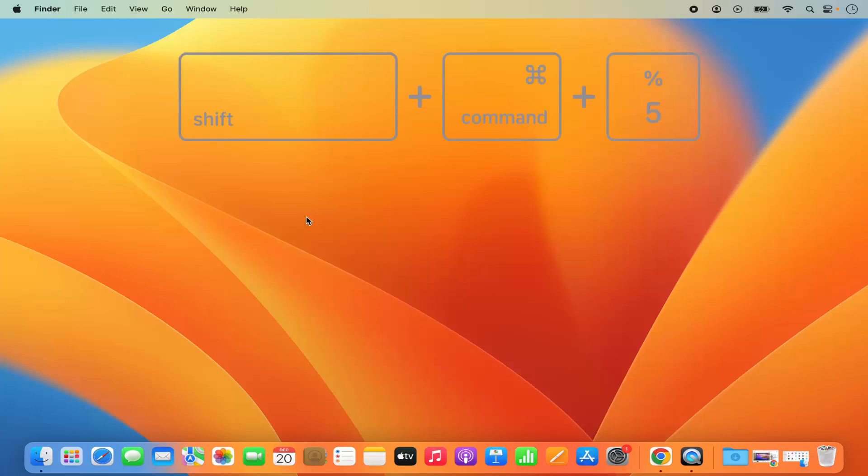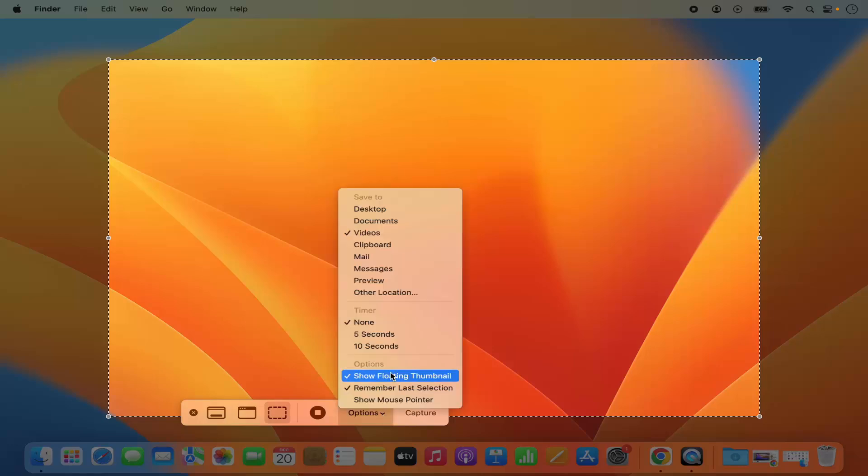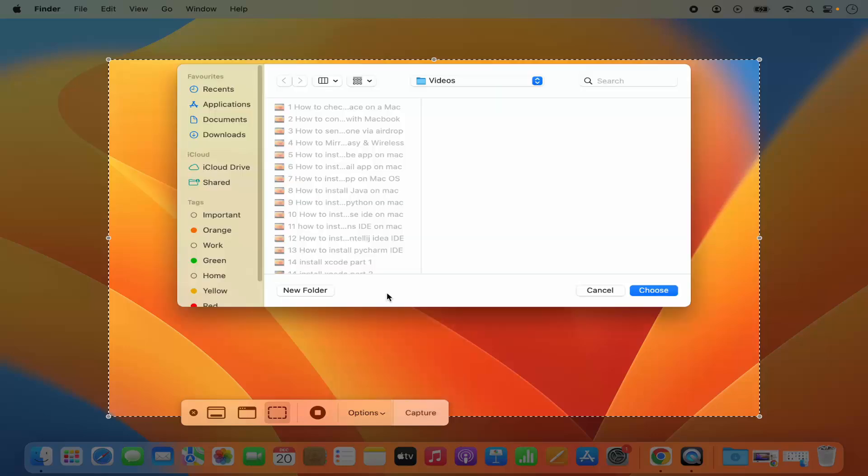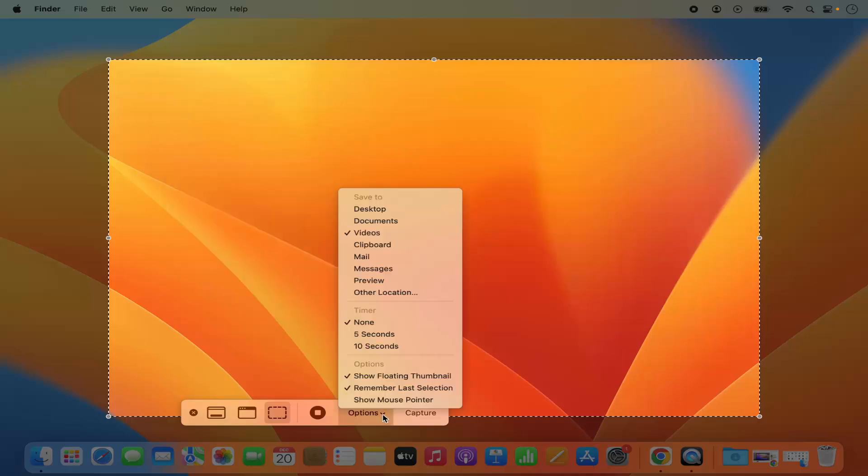Press command shift 5 at the same time which is going to open this options window. Here you can click on the options menu and then change the location by clicking on other location, and then choose the location where you want to save your screenshot. In my case I will choose the videos folder and then click on choose.